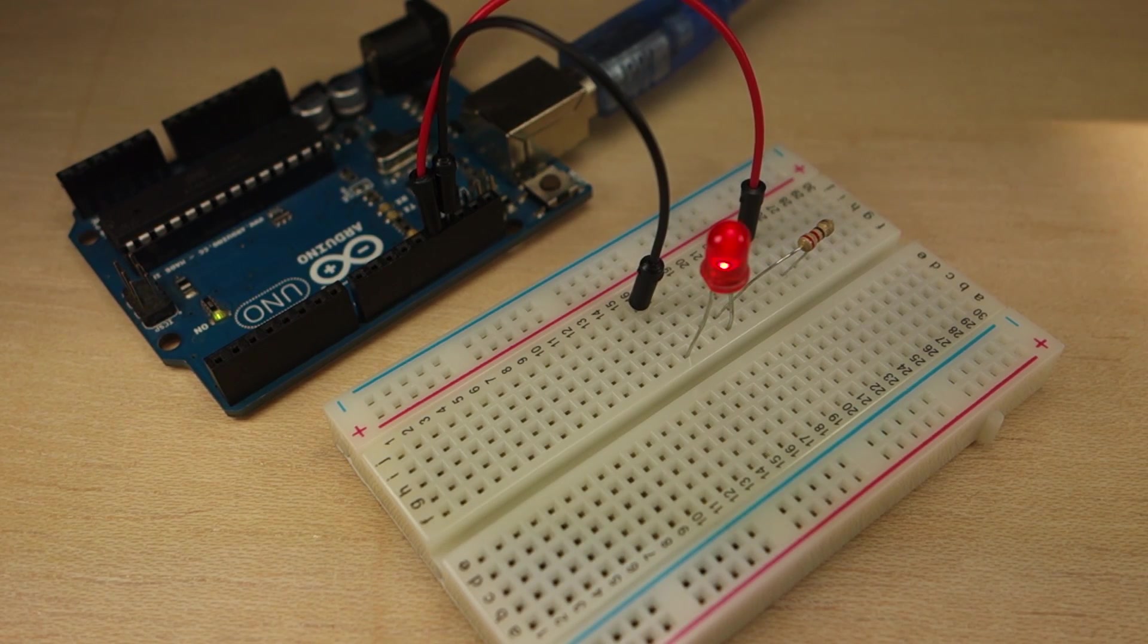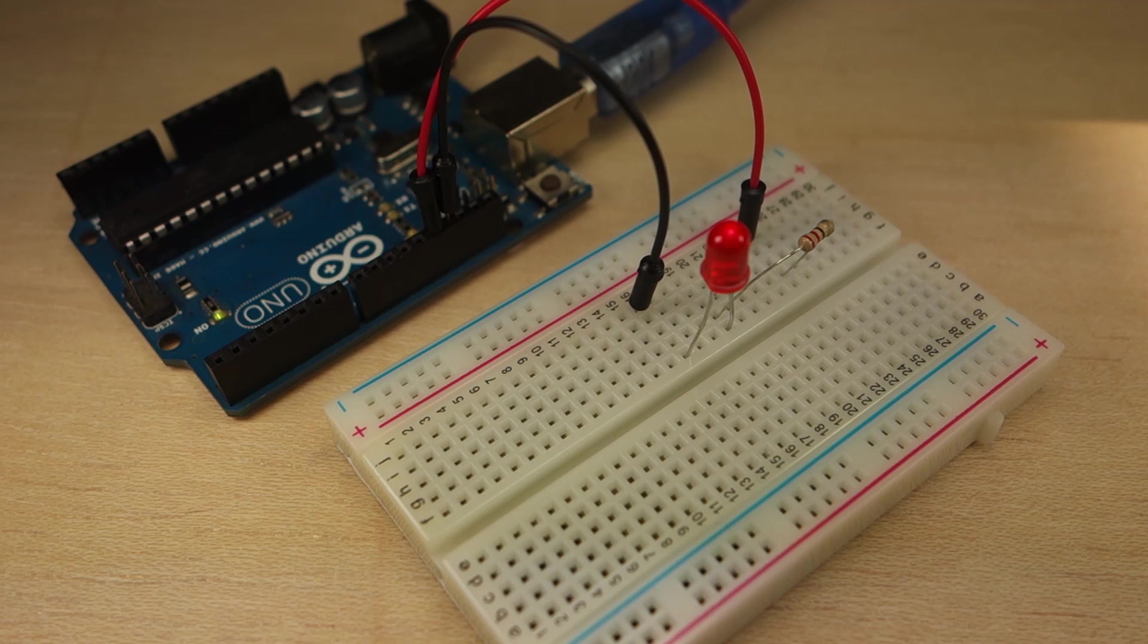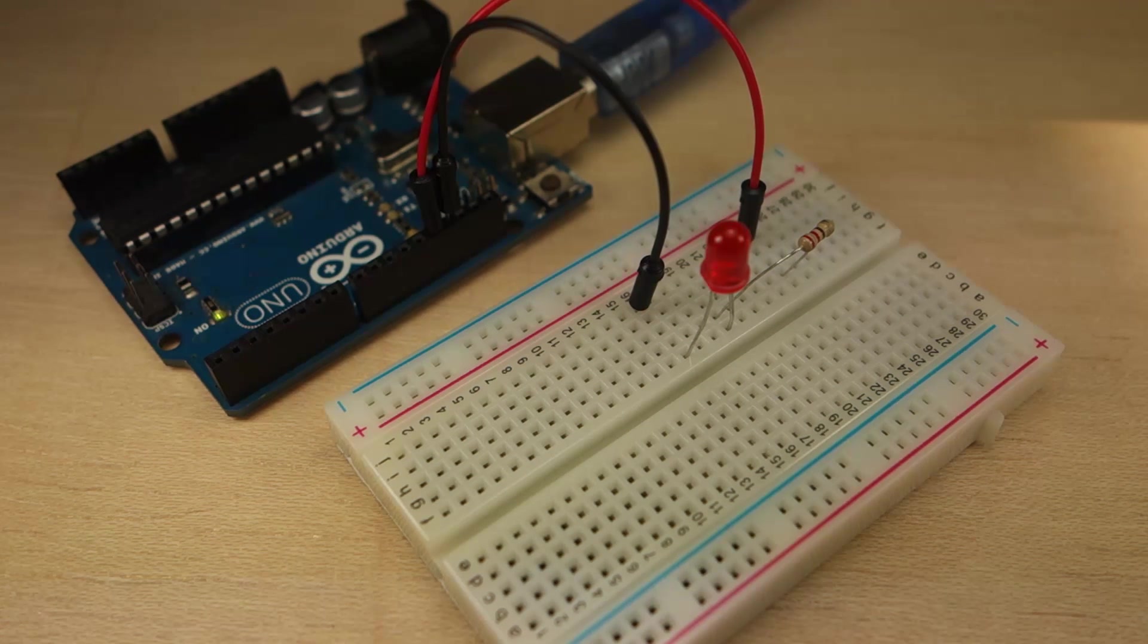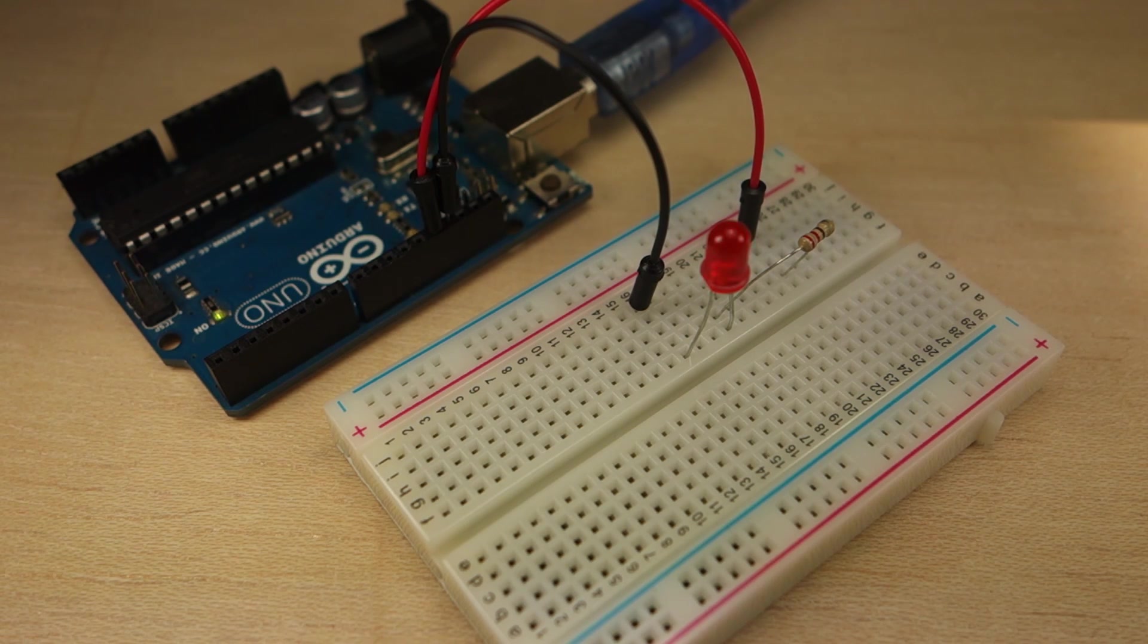In summary, you can use the concepts learned in this video to make multiple projects with LEDs or control practically any other output.